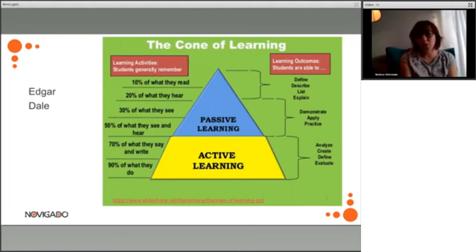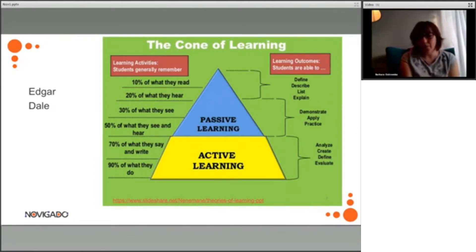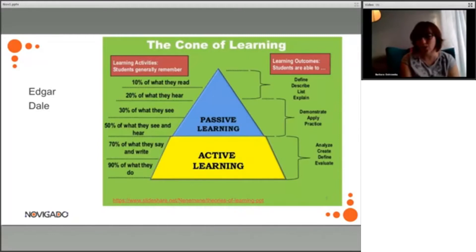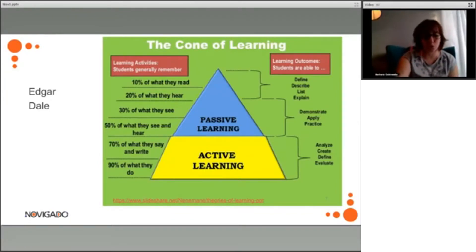You probably are all familiar with the cone of learning, which is attributed to Edgar Dale, which starts to define active learning as the most effective way of learning related to learning outcomes like analysis, like creation, like defining or evaluation. And of course this learning cone might be traced back to the times of Confucius, who said that I hear and I forget, I see and I remember, and I do and I understand.